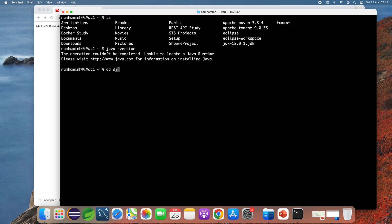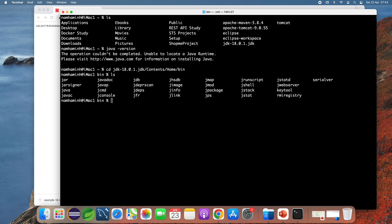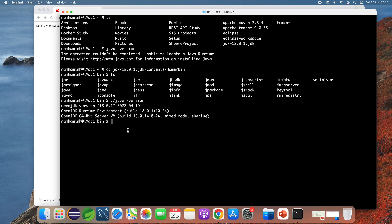If you change the current directory into the JDK directory, then Contents/Home/bin, you can see the executables for the Java Development Kit. I can type 'java -version' and it prints OpenJDK version 18.0.1. I can also check the Java compiler version with 'javac -version'.